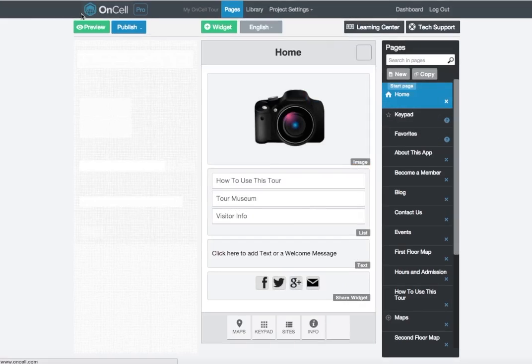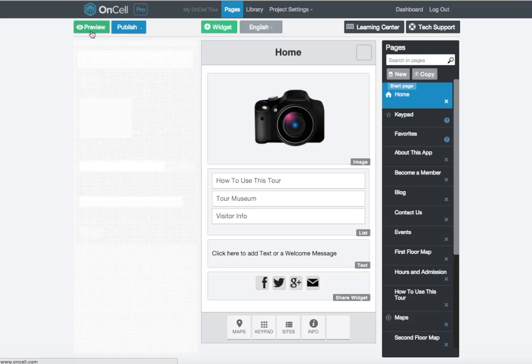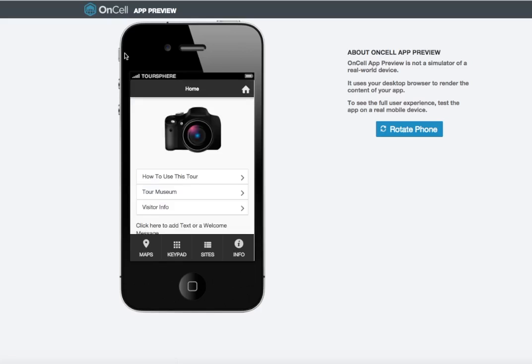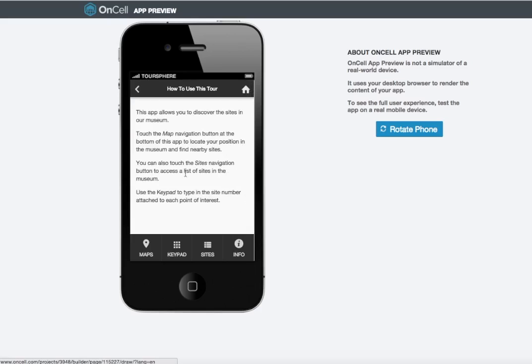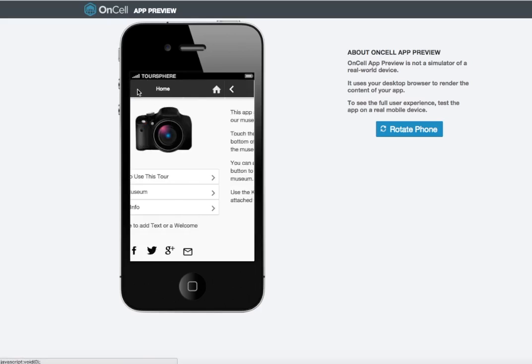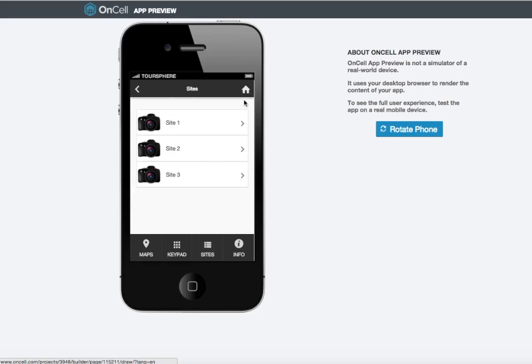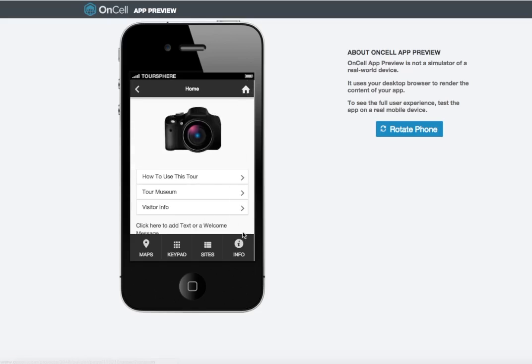You can preview your app at any time by clicking the green Preview button in the upper left. This will open a new window in your browser and give you a live preview of your existing app. Testing your app in your browser allows you to easily test all the links in your app to ensure it flows exactly as you'd like it. It also allows you to check for any broken links.